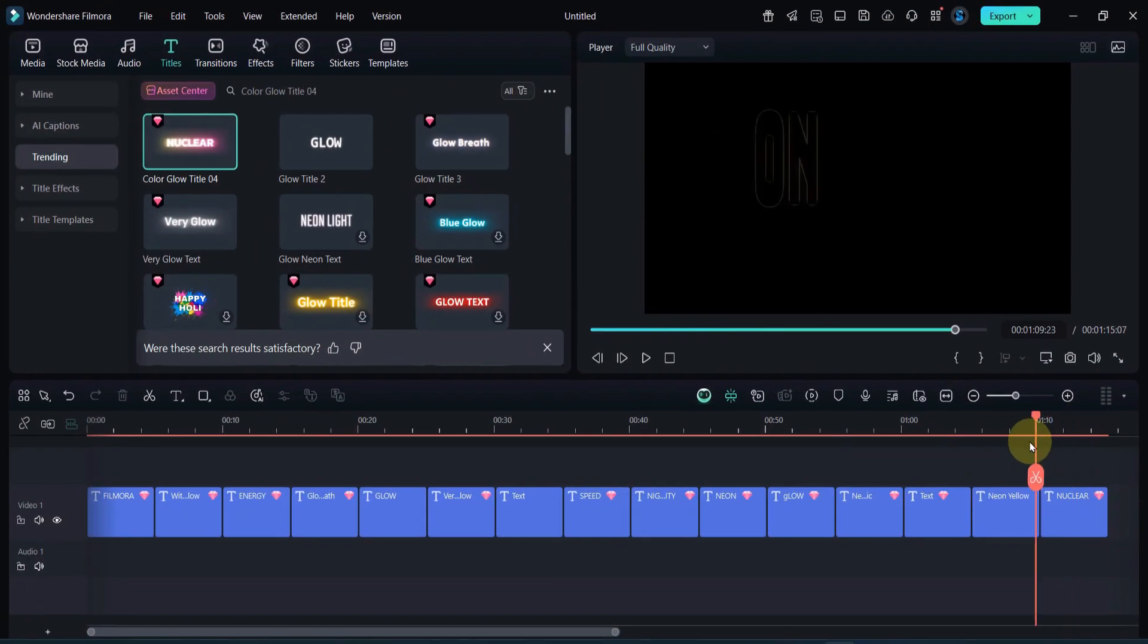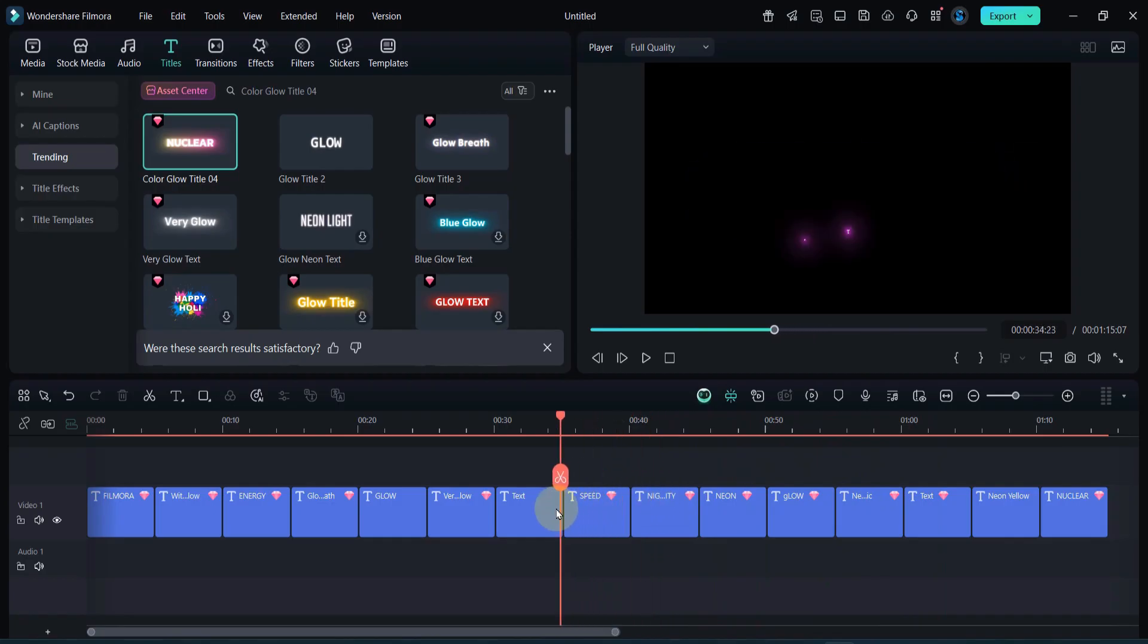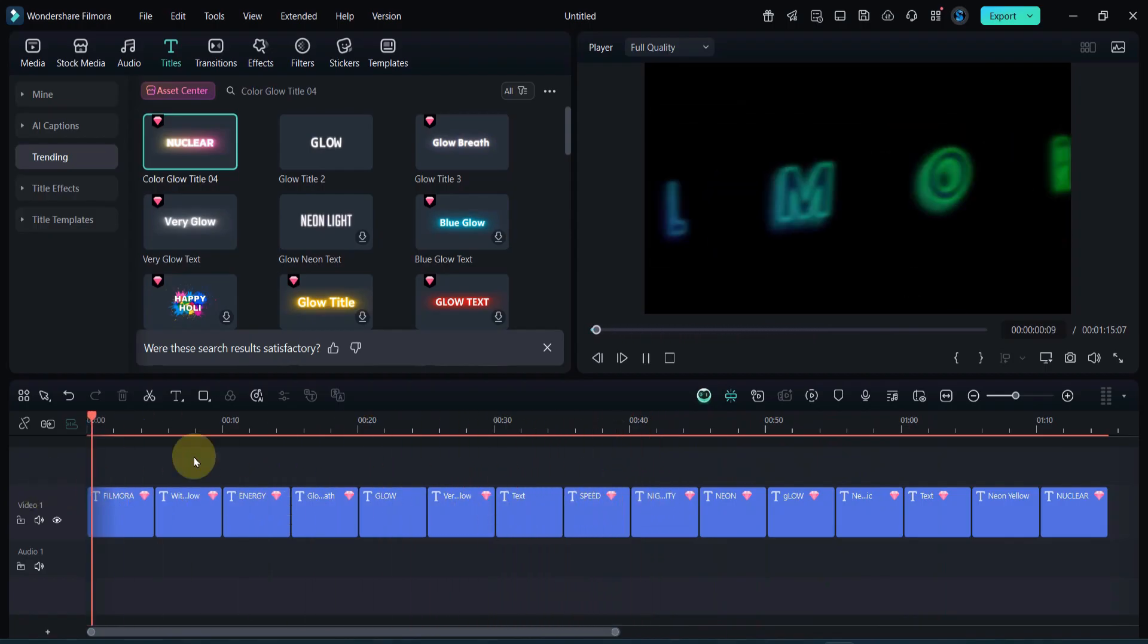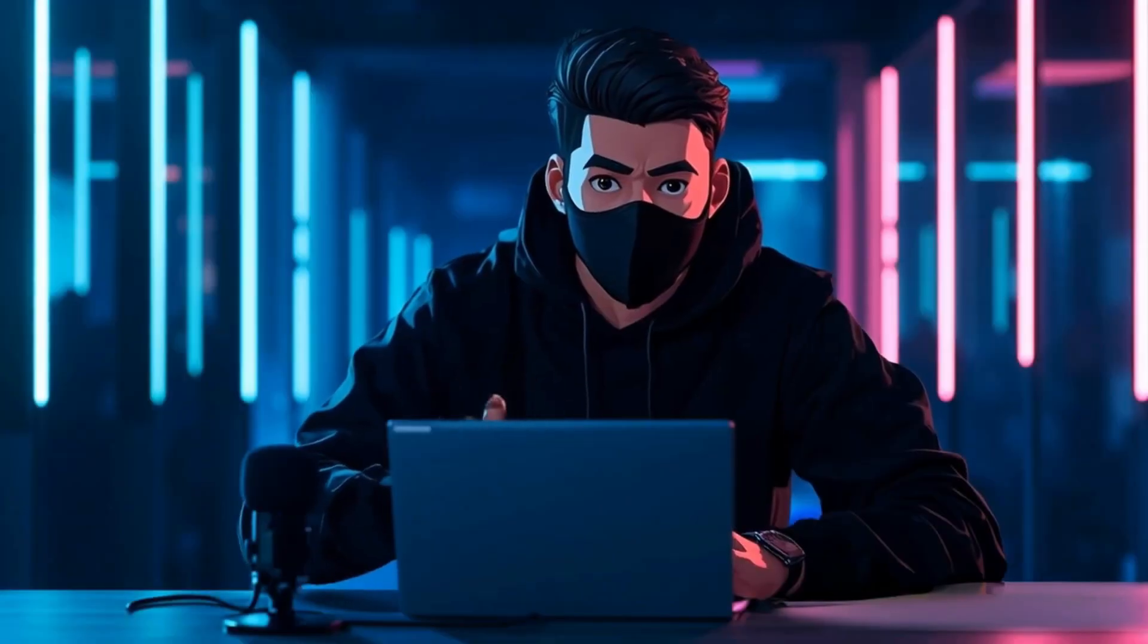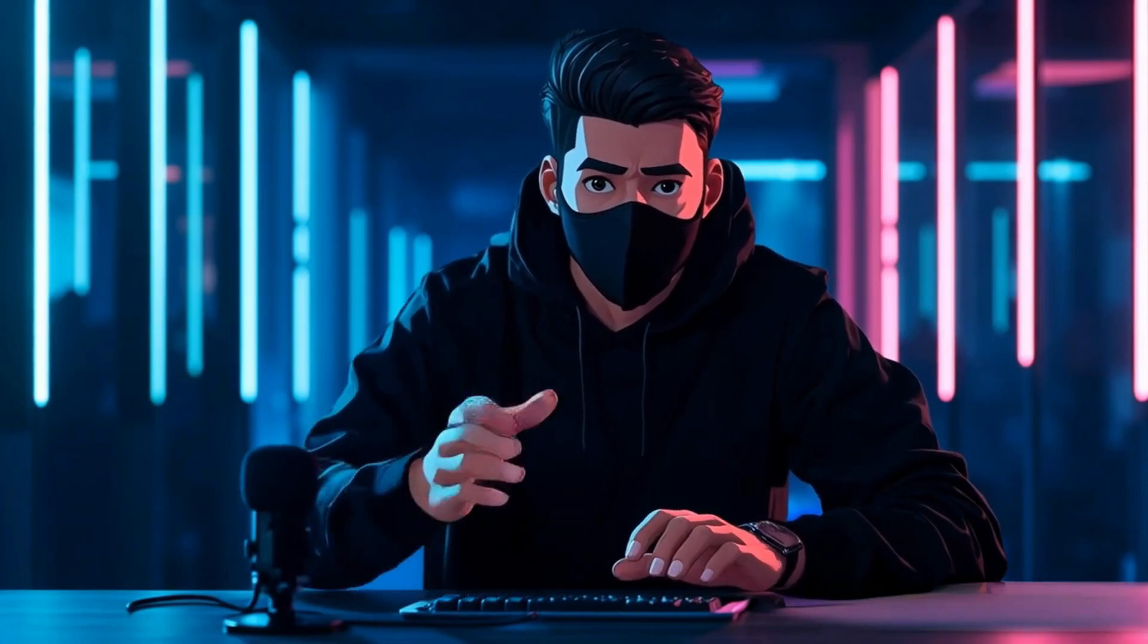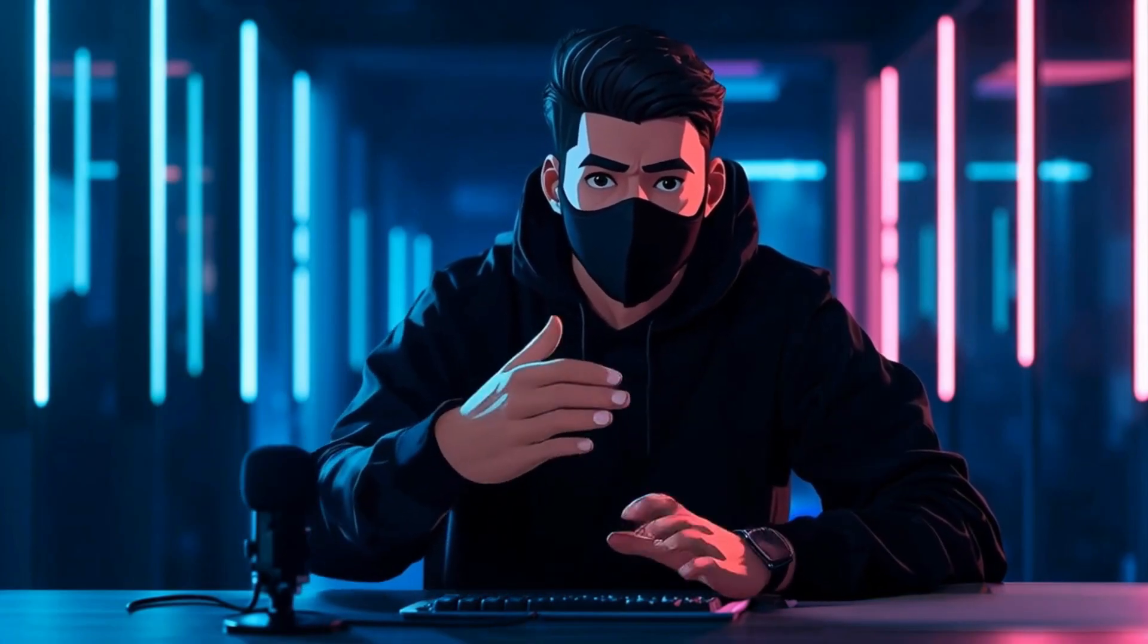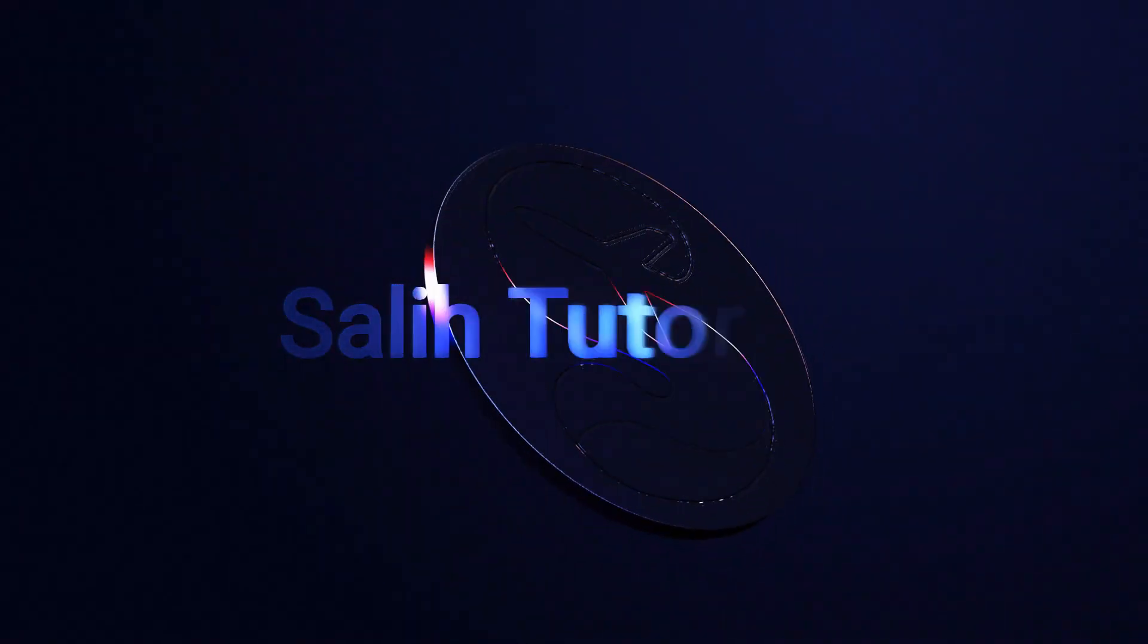So these were the top 15 glowing and neon text titles in Filmora 14. Each one brings a unique glow style that can take your video editing to the next level. Try them out, and see which one fits your video best.